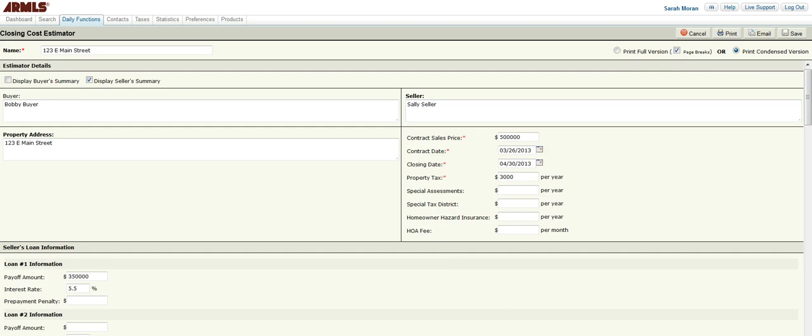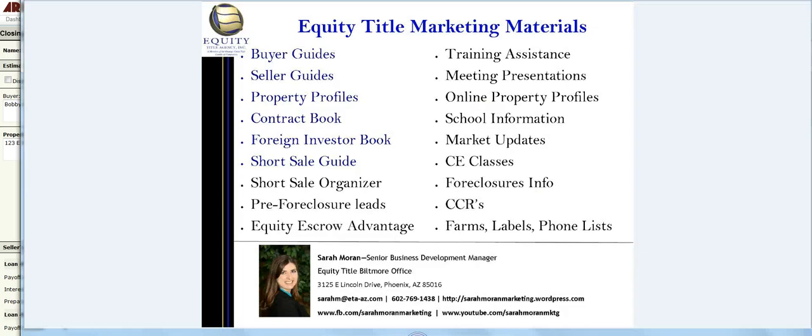Again, I am Sarah Moran with Equity Title Biltmore Office. Let me know if there's any other way I can assist you. Thanks!